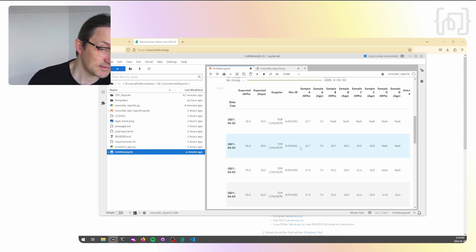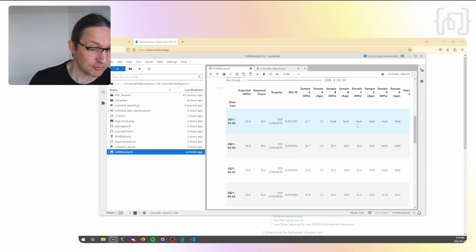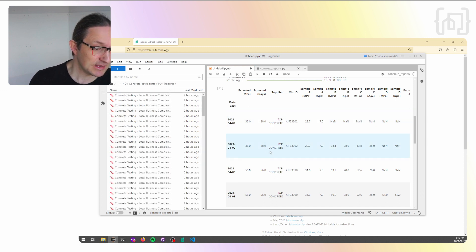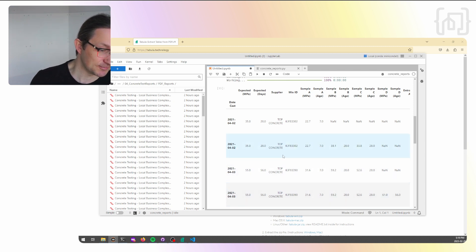And this is our final data frame. Now each one of these rows represents one of the reports in PDF reports. It has all the information collected from that report that's relevant to us and it's compiled in as one row of this table.